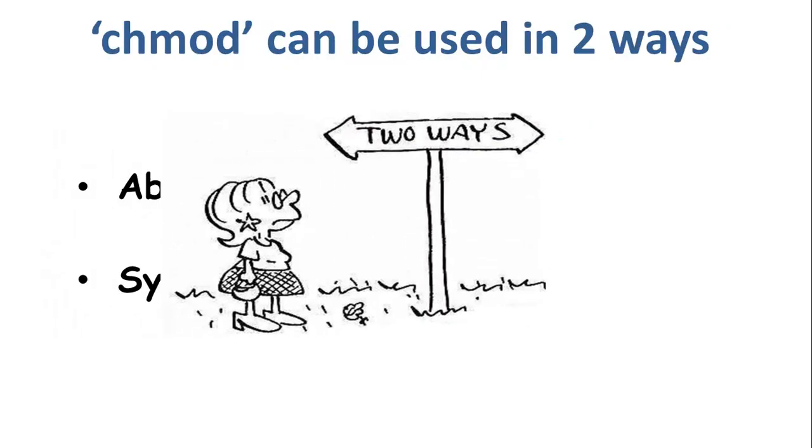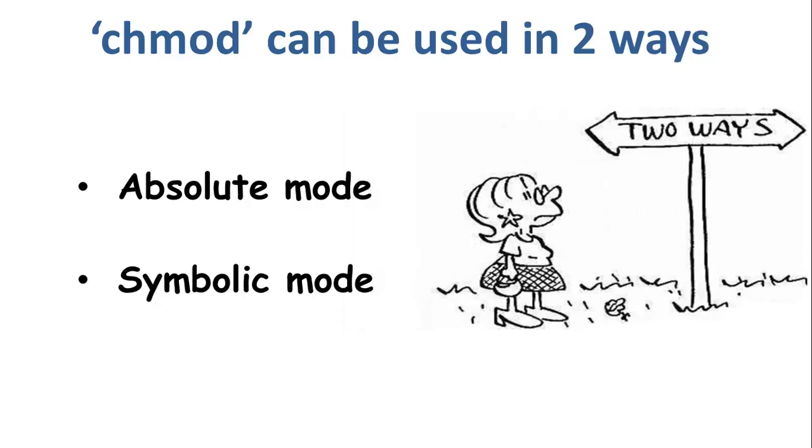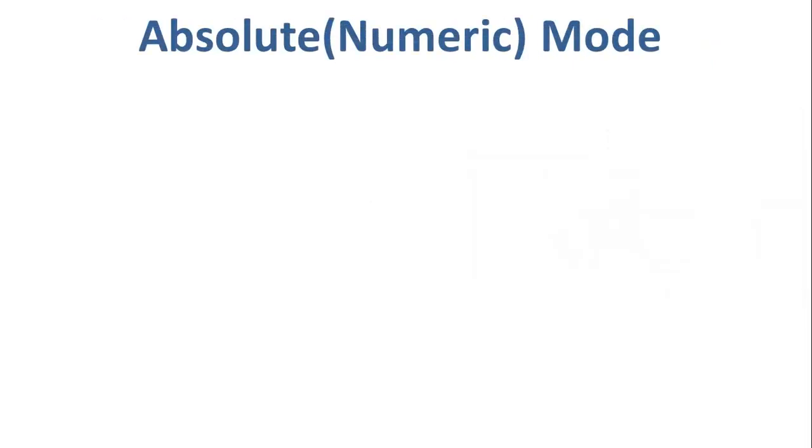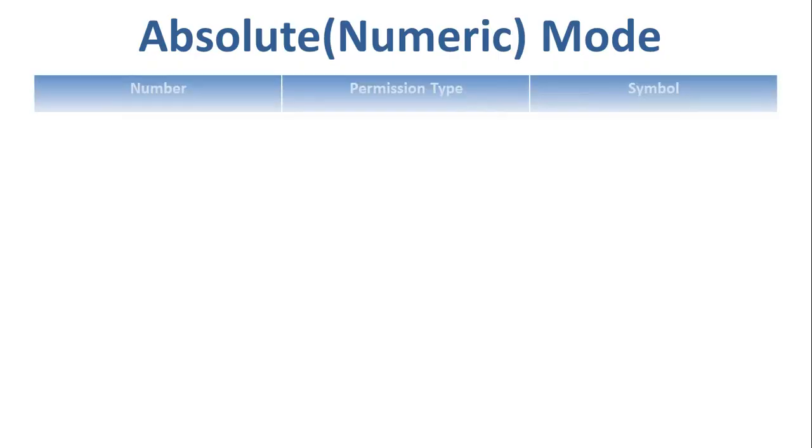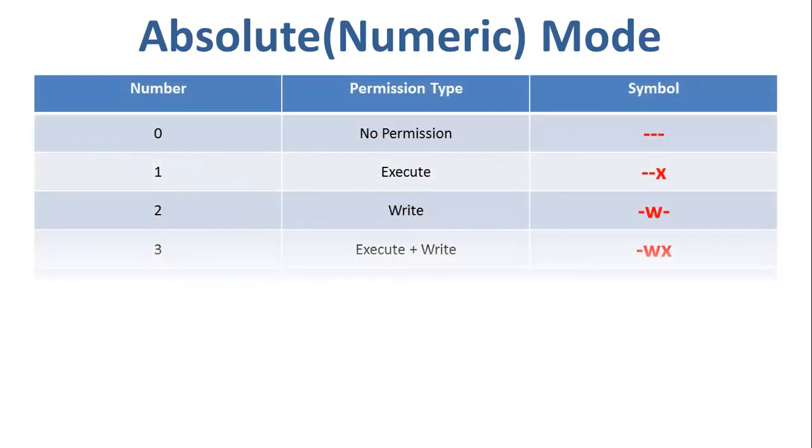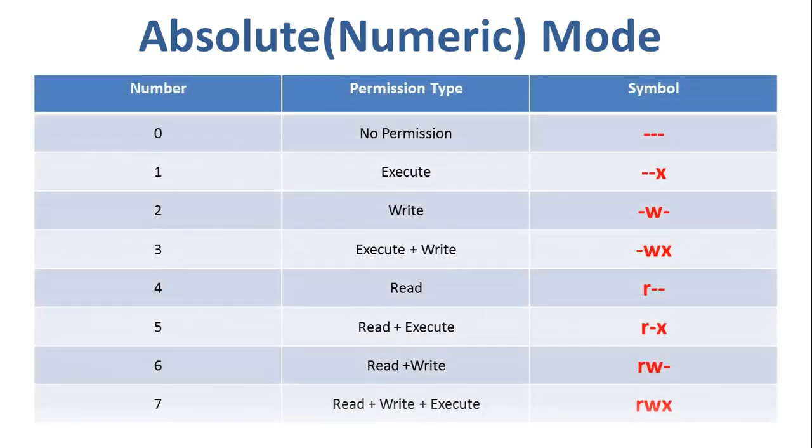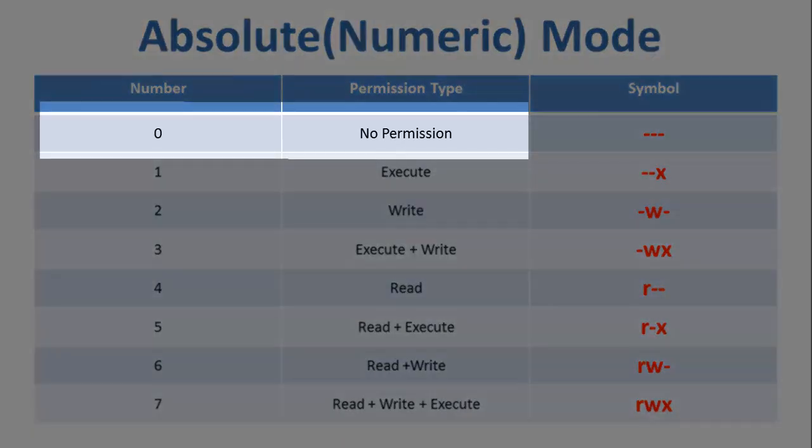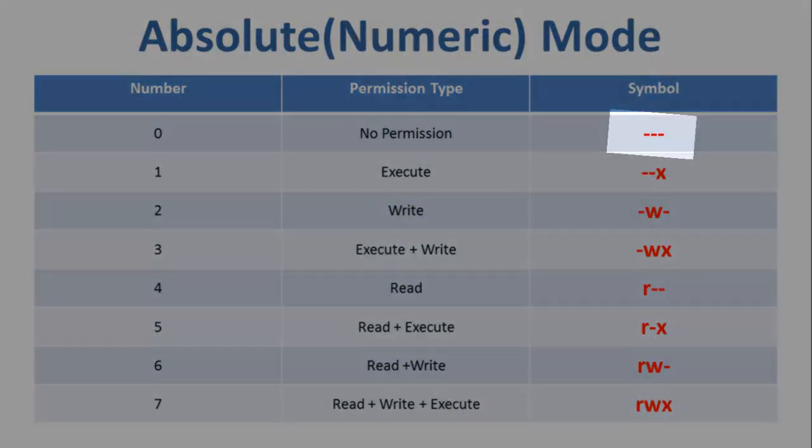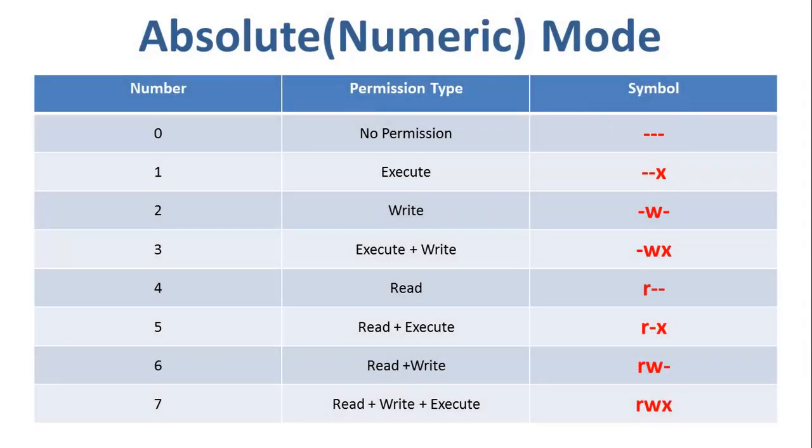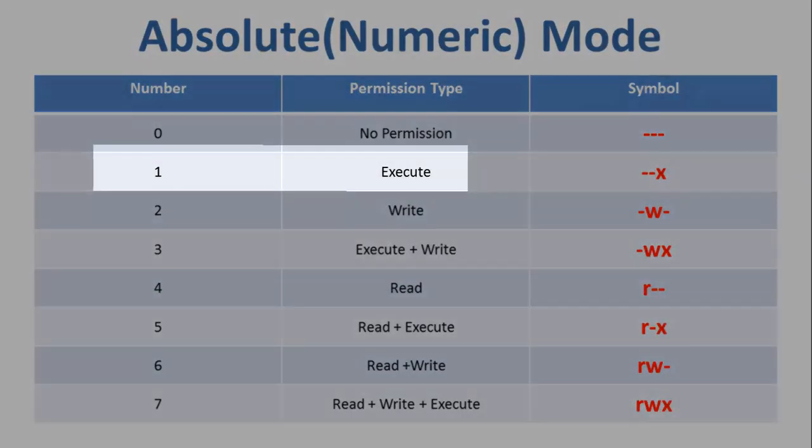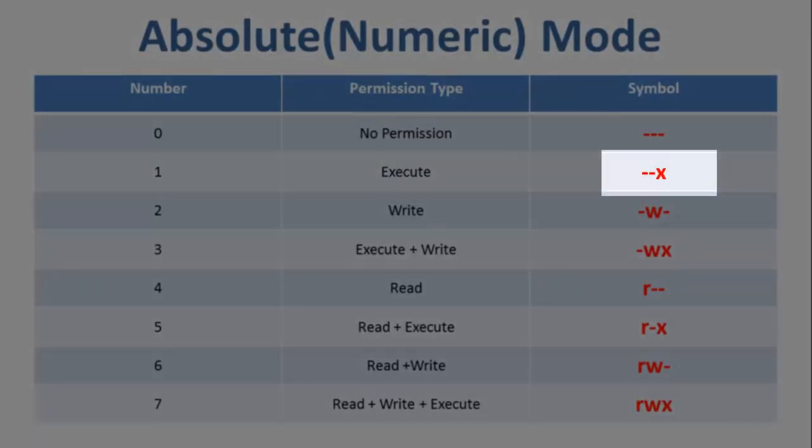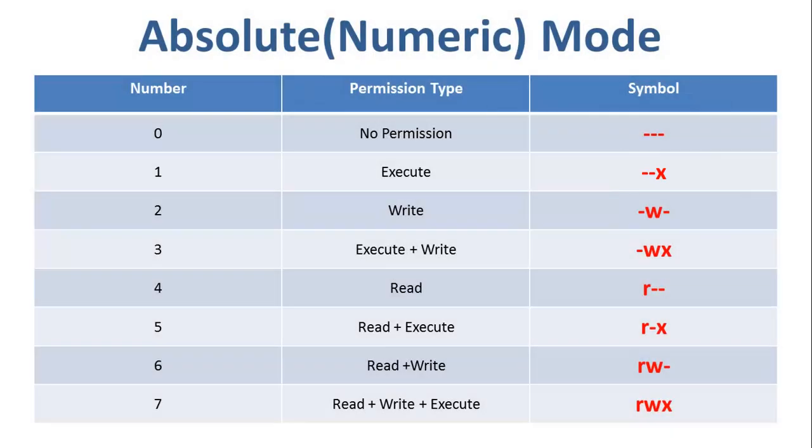The first one is the absolute mode and the second one is the symbolic mode. Starting with the first one, in this mode, file permissions are not represented as characters but a three-digit octal number. The table shows numbers for all the permission types. For example, the number 0 states no permission and the symbol for it is three hyphens successively. The number 1 would be for execute and the symbol for the same is hyphen hyphen x.